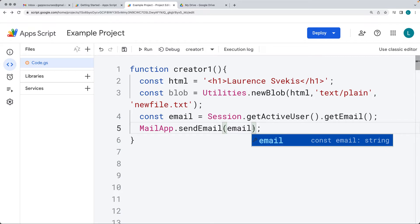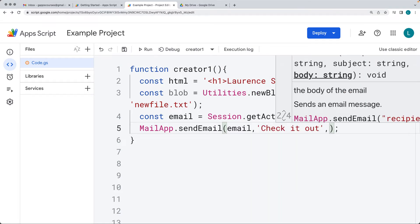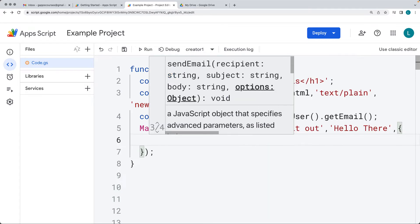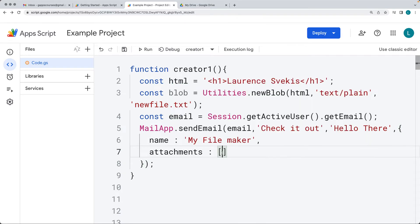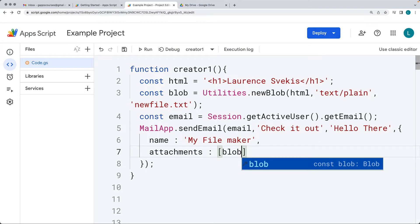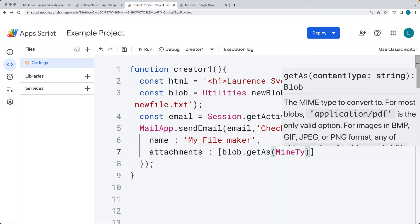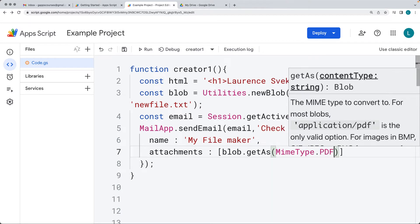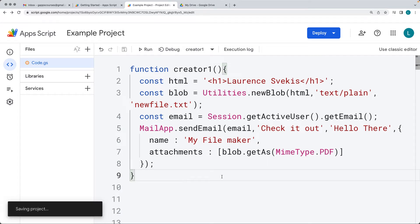The next parameter within the send email is the subject, and I'll write 'Check it out'. Then the content of the email - I'll write 'Hello there' for the content. Then we separate it out and add the attachments within the options object. I'll set a name for the attachment and call it 'my file maker'. Within attachments, it's expecting an array, so we're going to list the blob and then use the MIME type for the blob, sending it as a PDF. So we're creating a text file within the blob, then converting it into a PDF and sending an email to ourselves.